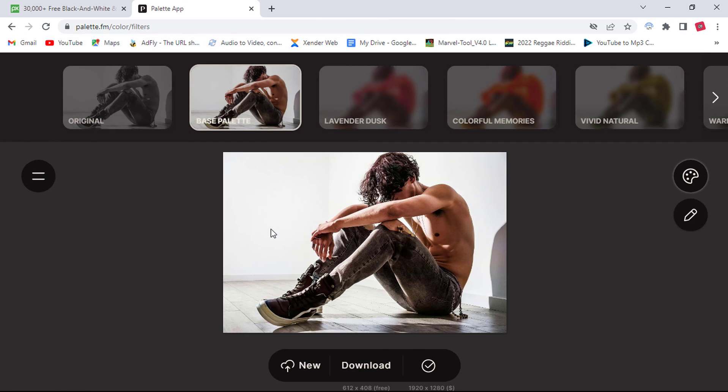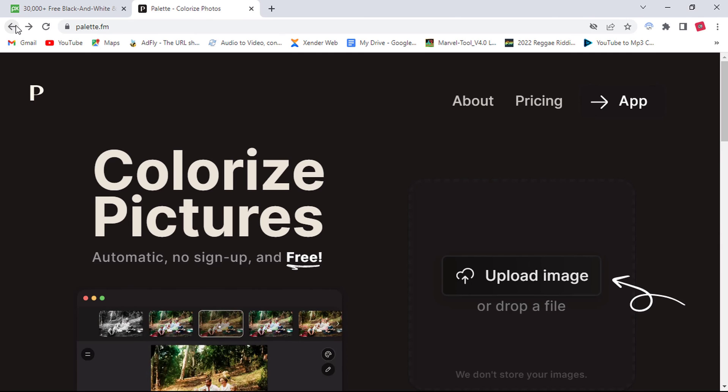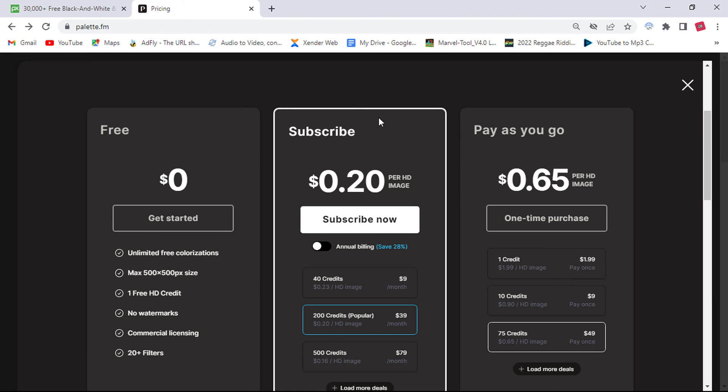Before I end the video, remember that this website is not for free, though you can download one photo for free for the first time.